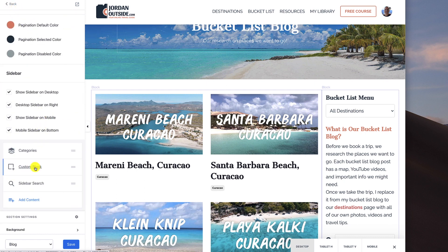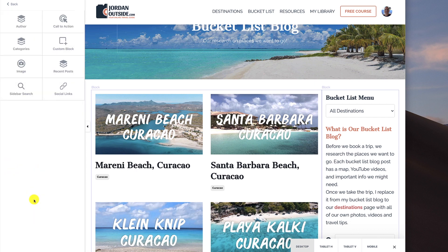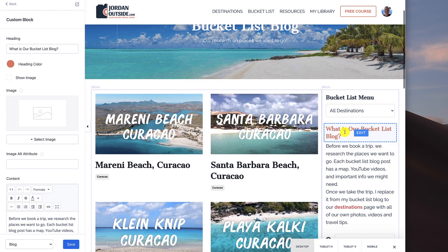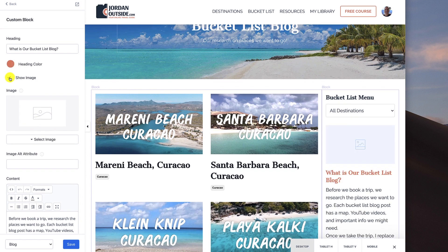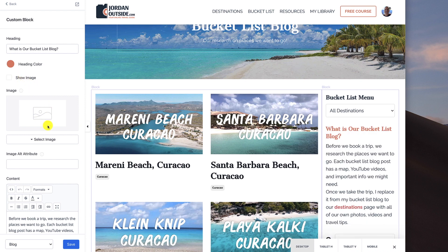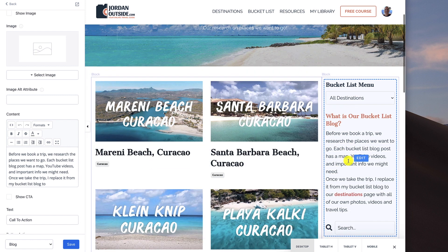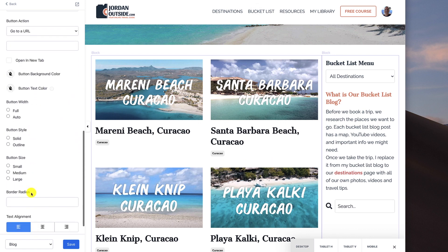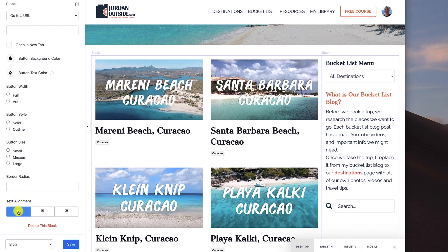Next we've got a custom block. You can go to add content and then add a custom block — that's what I did. With my custom block, the heading says 'what is our bucket list blog?' — this right here. The heading color is the red for my logo. If I wanted an image I could put one in, but I don't want an image there so I'm leaving it unchecked. I added in my content right here, and I added a link to the destinations page. I'm not showing a call to action, but if I wanted one I would just check that and put in all the information. The text alignment you can do left or center — I'm going to keep it left so everything's uniform.